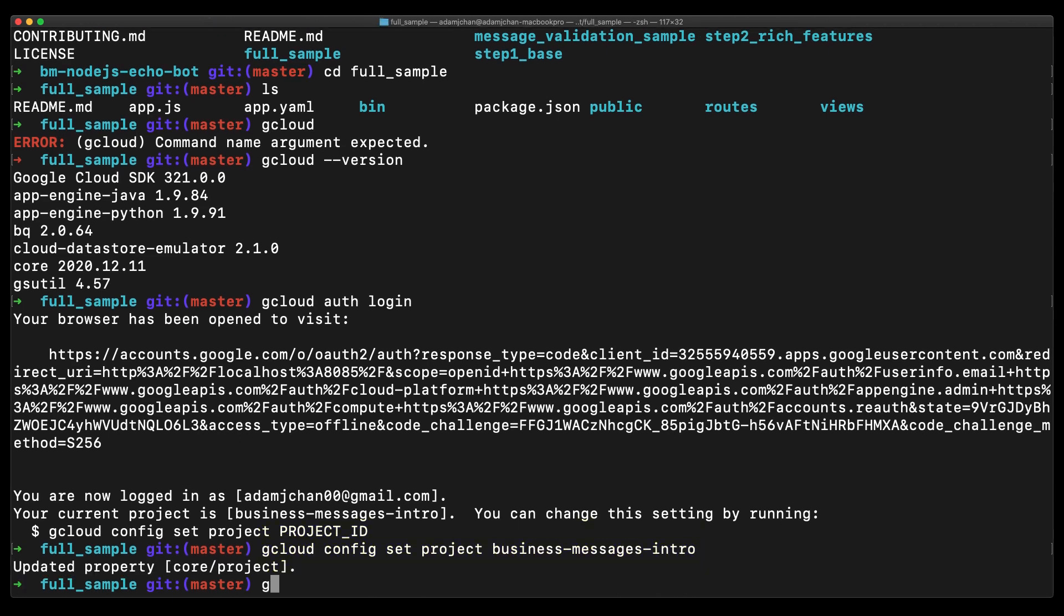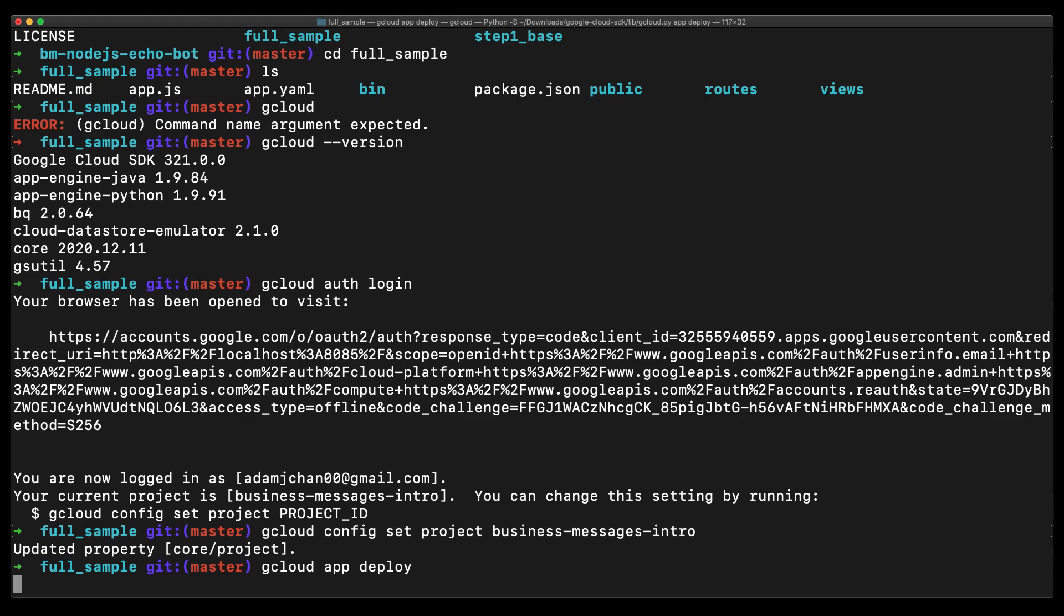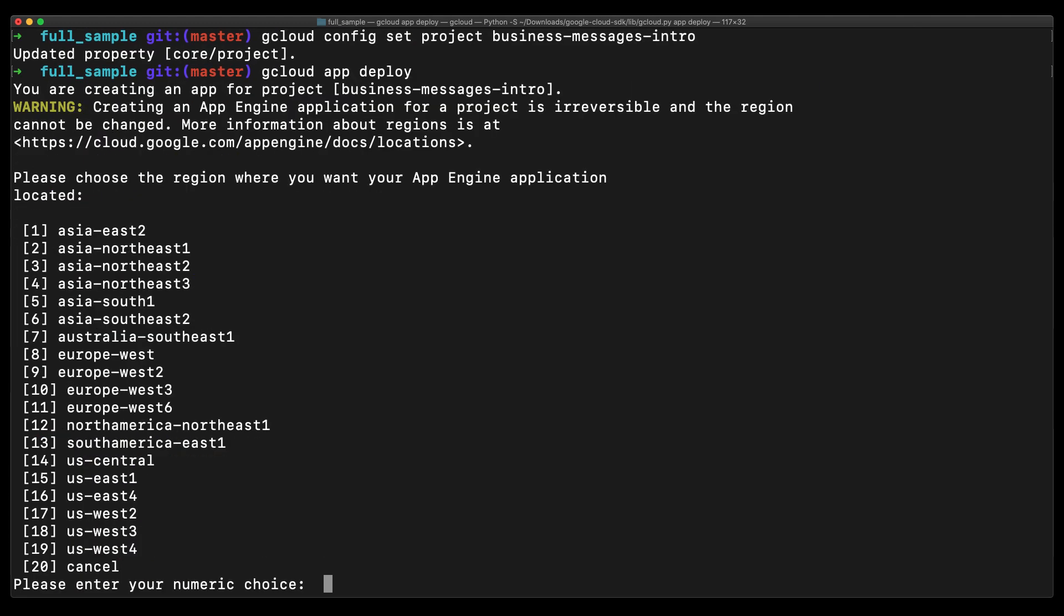Great. Now that we are ready, we can go ahead and deploy our application. As this is our first deployment, we will be prompted with a few configuration details. The first is to select a region where you want your App Engine application to run. As I'm in US Region West, I'll select one of the US-West servers.